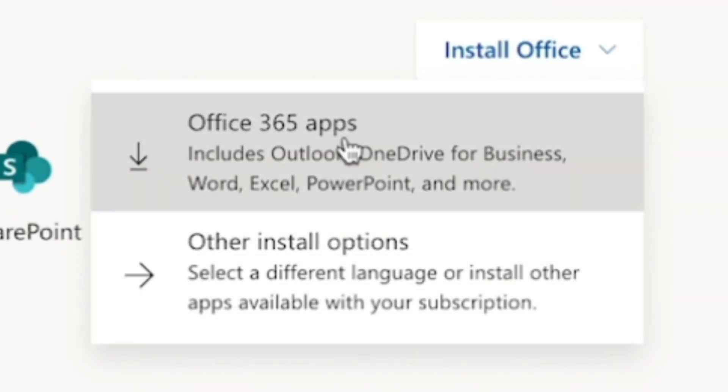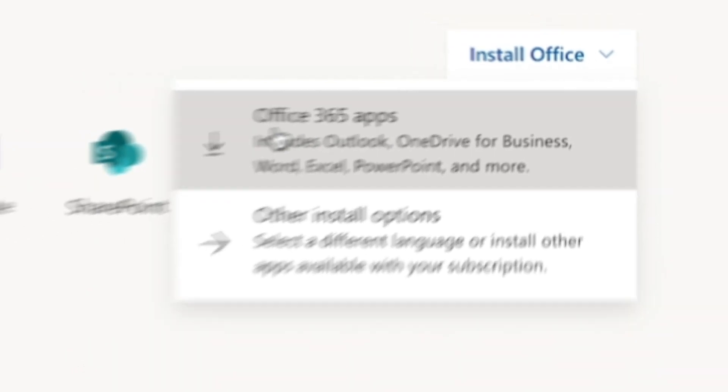If you just want to install Teams and not the other apps, log in to Teams in your web browser and click the download Teams icon in the bottom left.